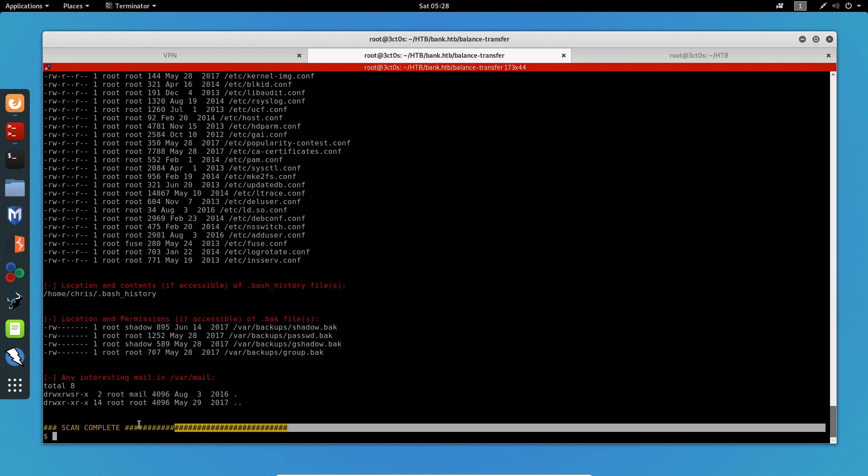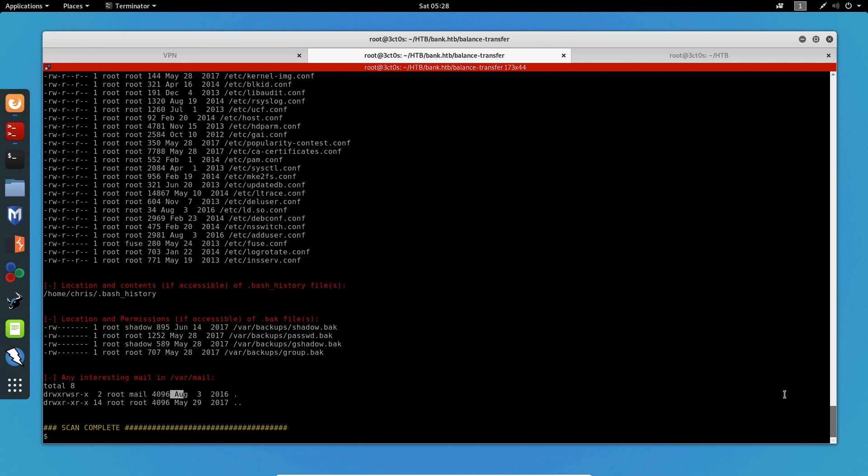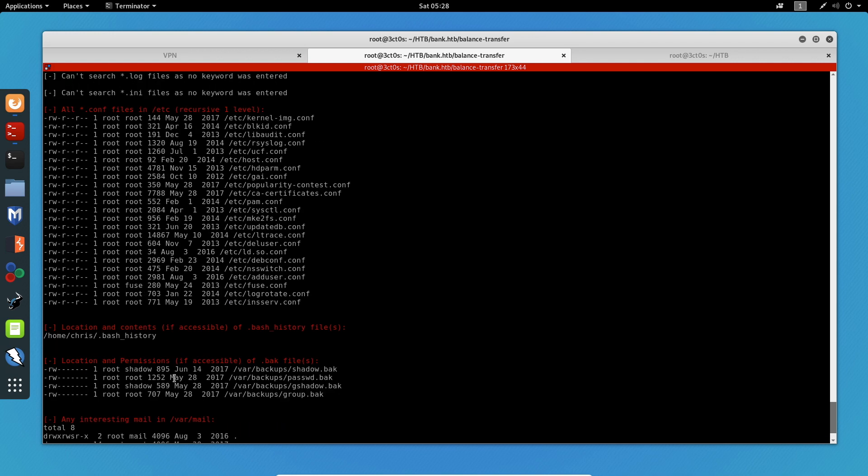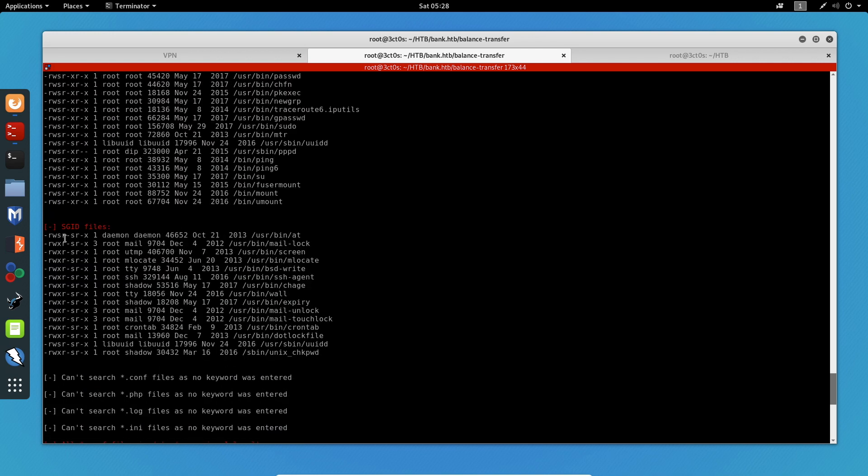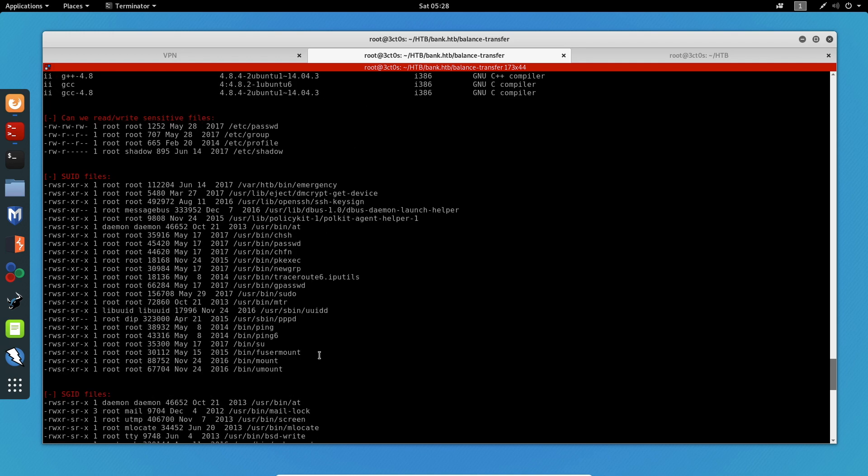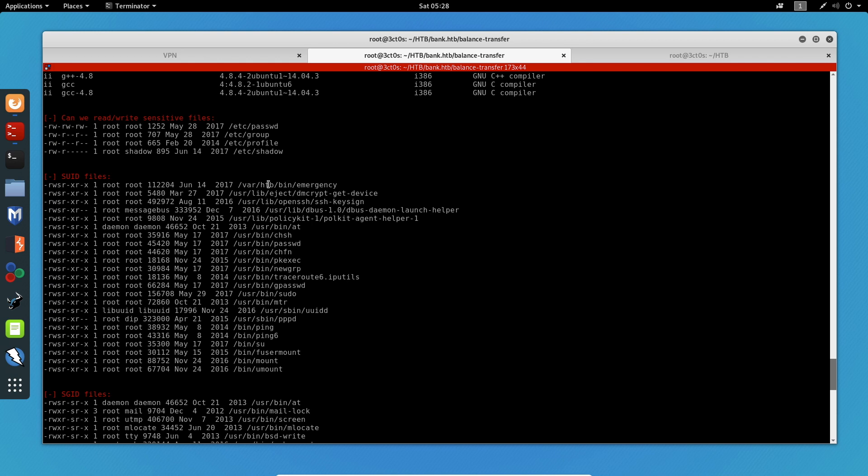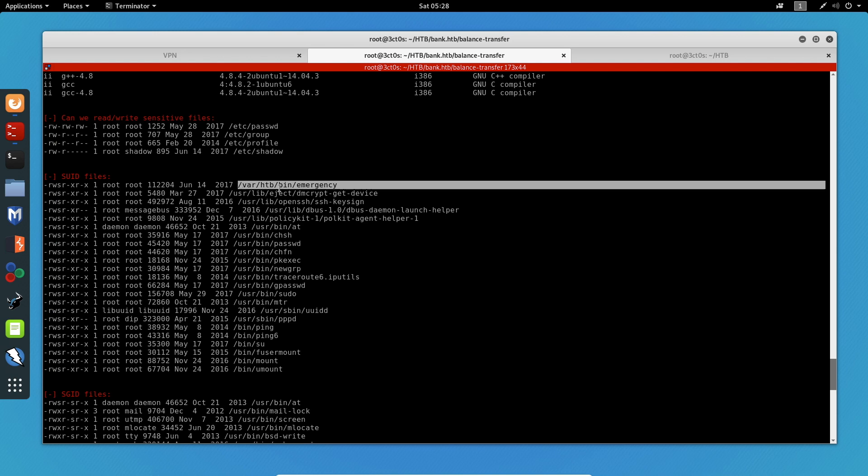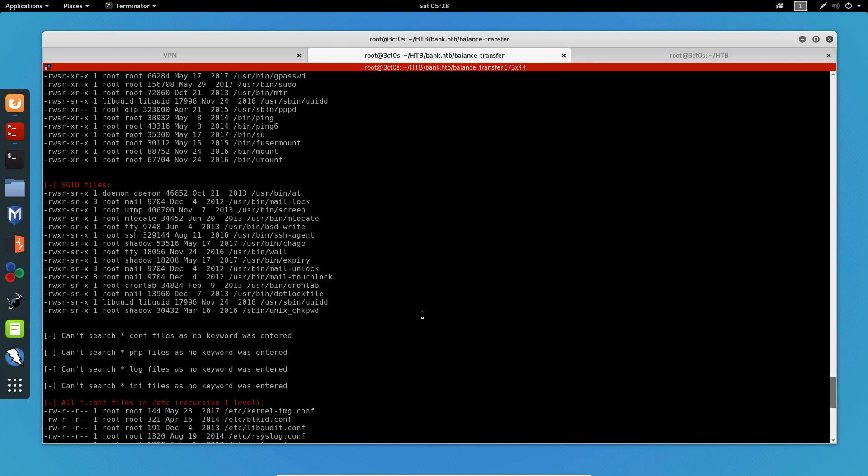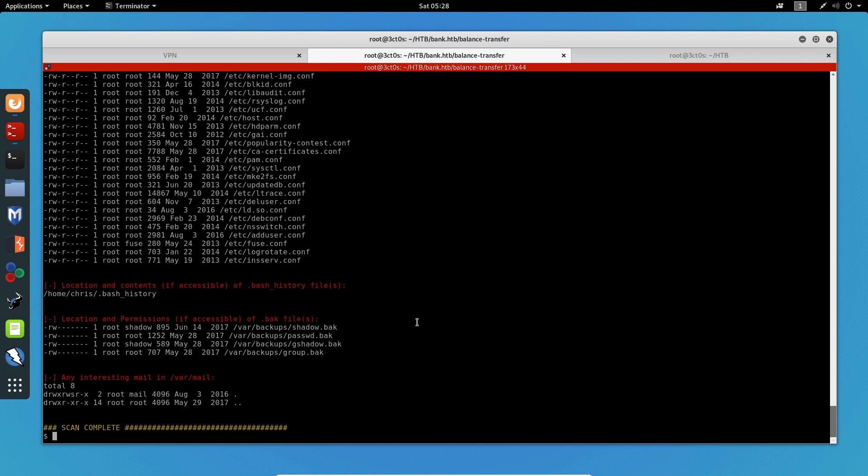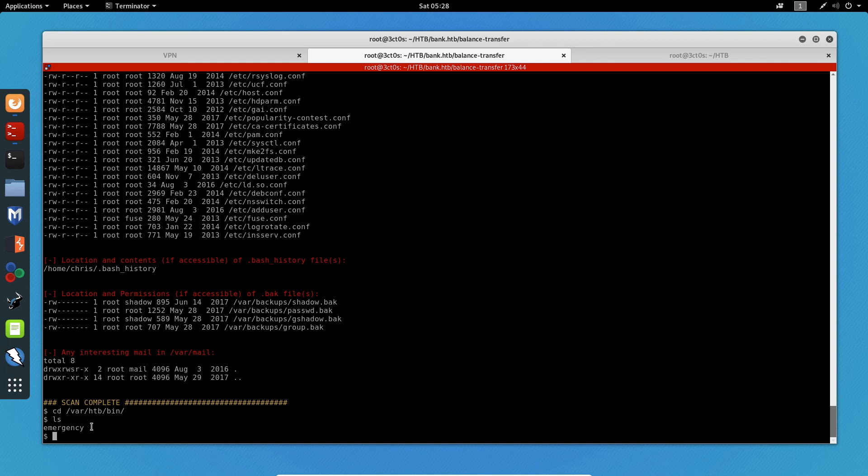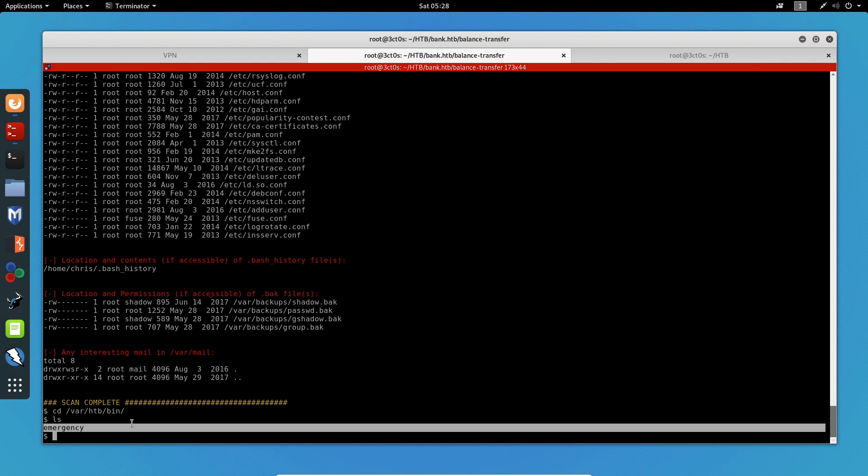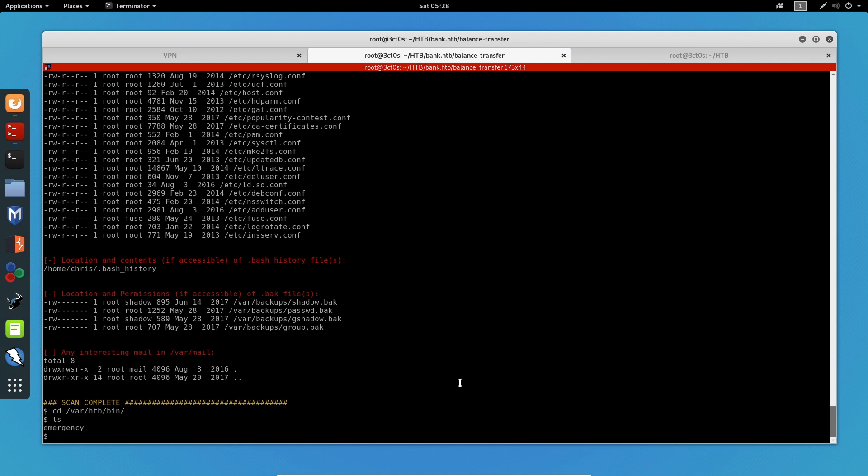So the scan is complete. Let's have a look at these files right here. Nothing interesting here. We can check for the SGID files, but what we want to focus on is the SUID files. We can see an interesting file right here, which is the emergency file, which is stored on /var/htb/bin. Let's go ahead and try to find out what this file does. I'm going to change my directory to /var/htb/bin. If we list the directories, we can see the emergency file right here. Let's try to run the emergency file.